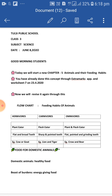Feeding habits of animals. Animals are grouped into three categories on the basis of their feeding habits: herbivores, carnivores, and omnivores.